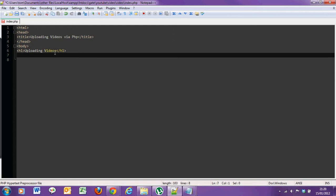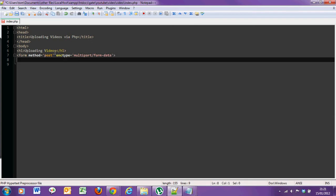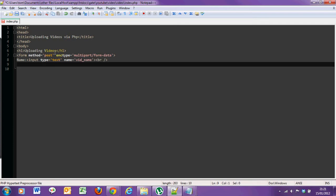Since we're using files in this form, we're going to have to put a special thing in our form tag. And of course we'll need a file input thingy.